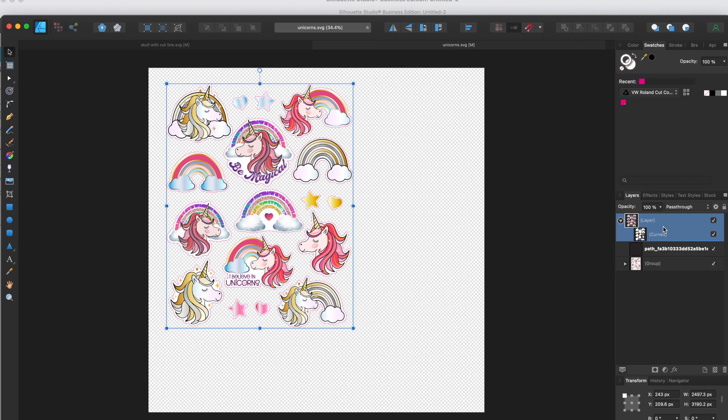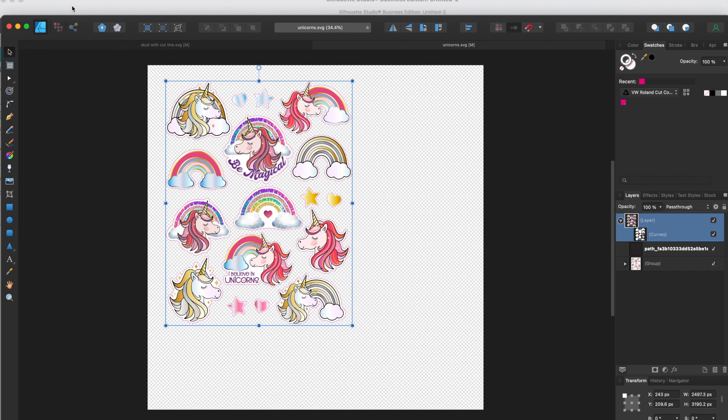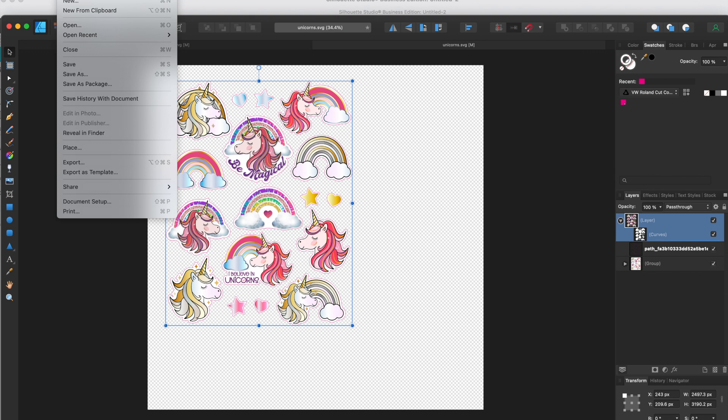Okay, so we need all of this. We've got layers, we've got the curves and paths, and then what we're going to do is go to file and export.